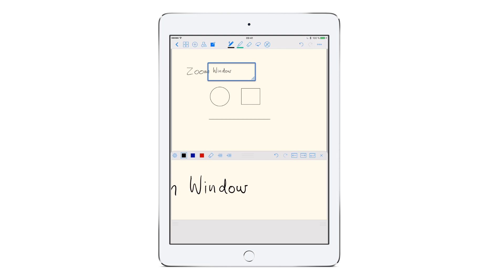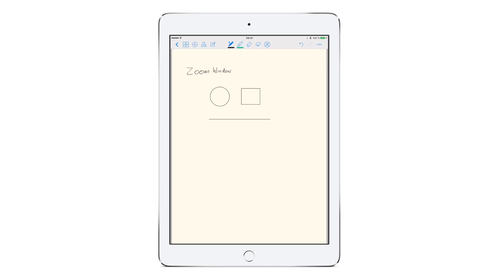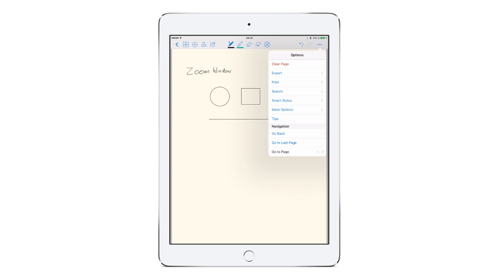I can disable the zoom window by tapping on the icon again. More options can be accessed by tapping on the three small dots in the upper right of the toolbar. Here you can search for your handwriting or export your pages to send an email or to upload them to cloud storage or another app.